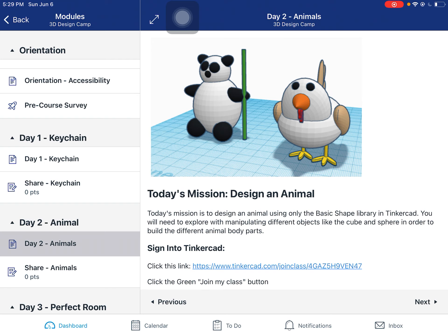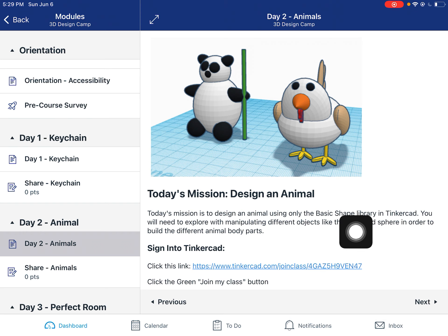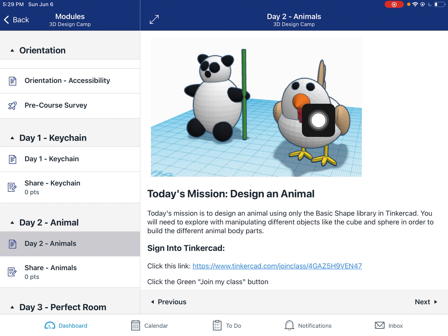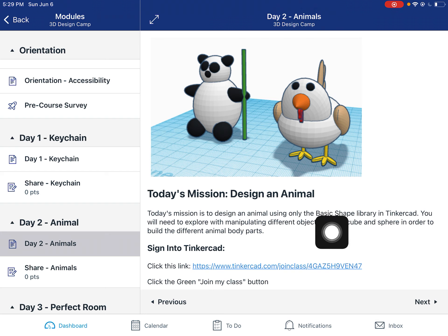Today's mission is to design an animal. I want you only using the basic shape library for this, at least for your first animal, and you can always make more than one. But I really want to challenge you to just be using that basic shape library — trying to make all the different shapes of your animal only using the box, sphere, wedge, cone, half sphere, parabola. Even the scribble tool is okay.